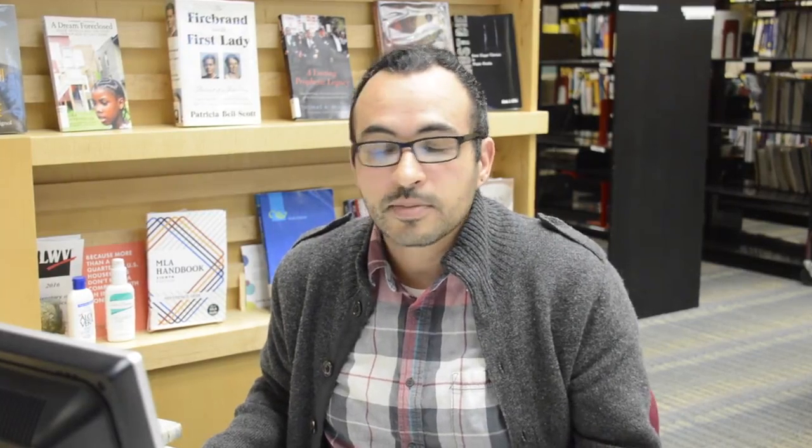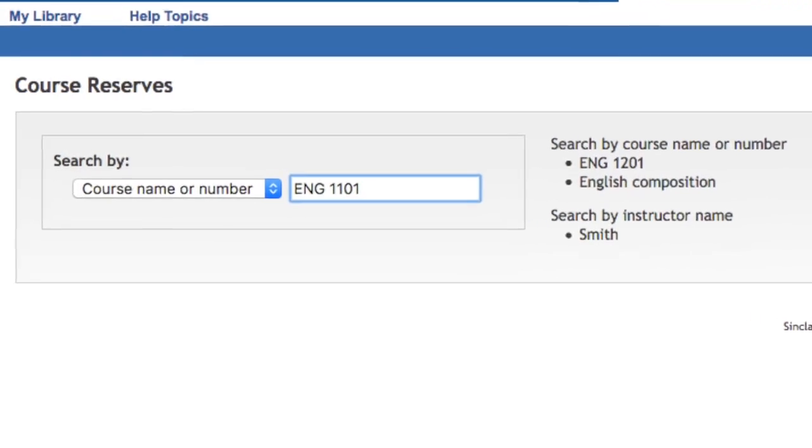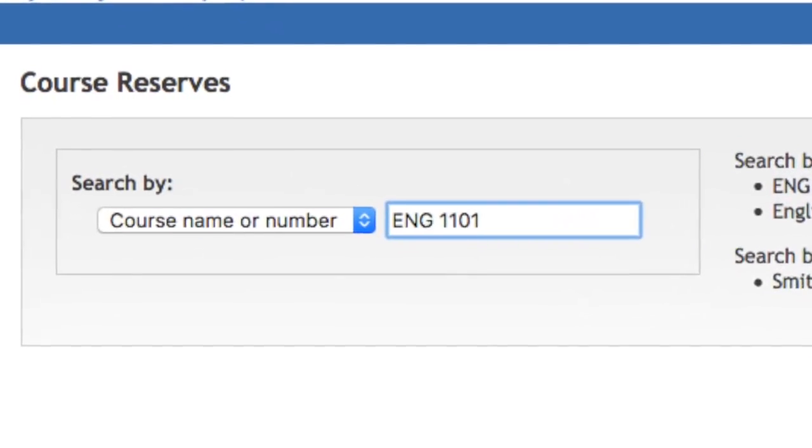You're going to want to do that, and you can type in the course acronym. So if you were looking for English, you would type in ENG. And then if you had the specific class number, you could type that in. So if you're looking for English 1101, you would type in ENG 1101. You can also just type in ENG and see the list of English courses that are there.